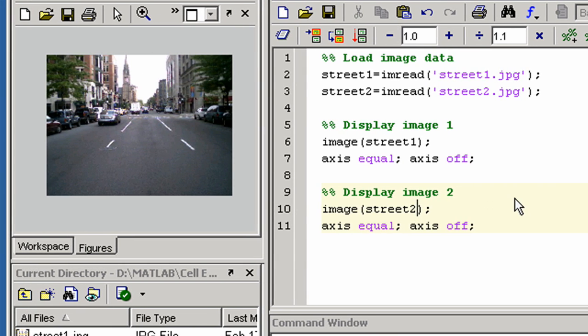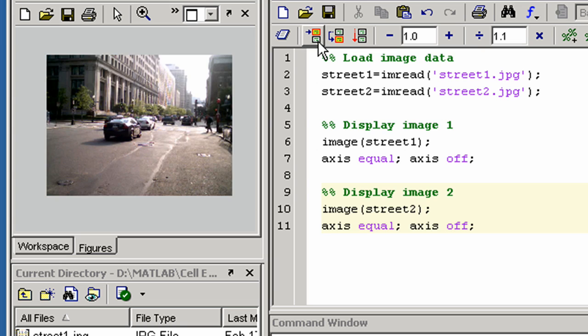To execute the contents of the current cell, you click here. Alternatively, you can just press Ctrl-Enter on the keyboard.